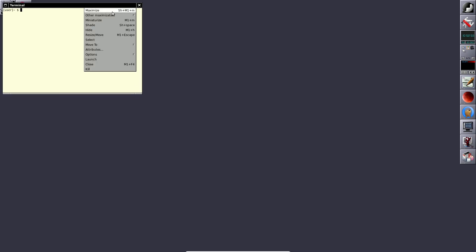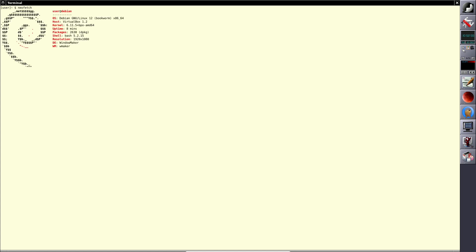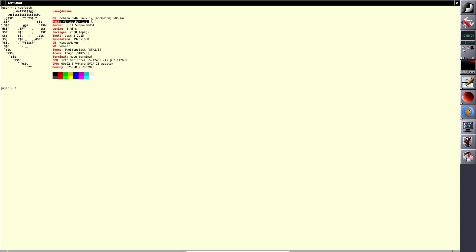Let me make the terminal bigger and type in neofetch. Here you can see the OS is Debian 12 Bookworm. I'm running it on VirtualBox. The kernel version is 6.11.5, which is the stable version, though I believe it is already end-of-life.